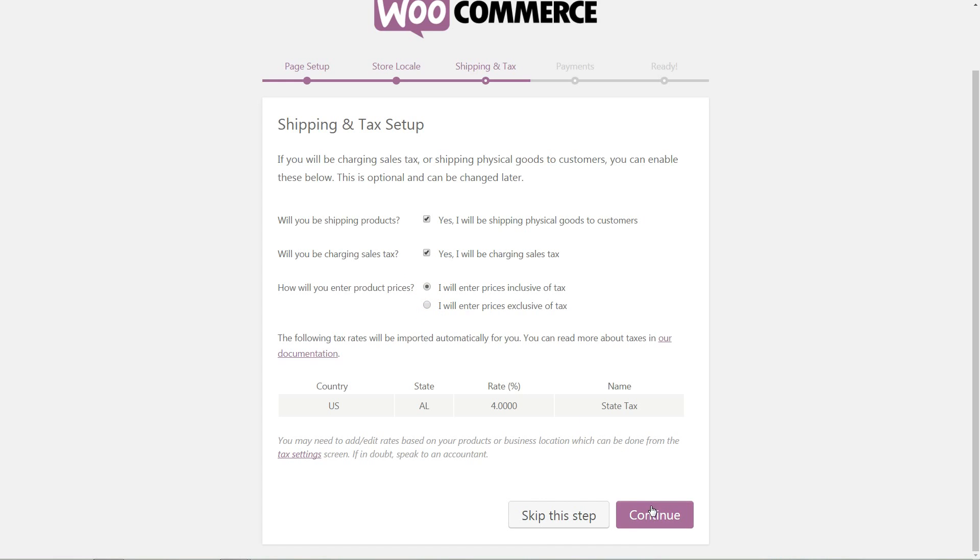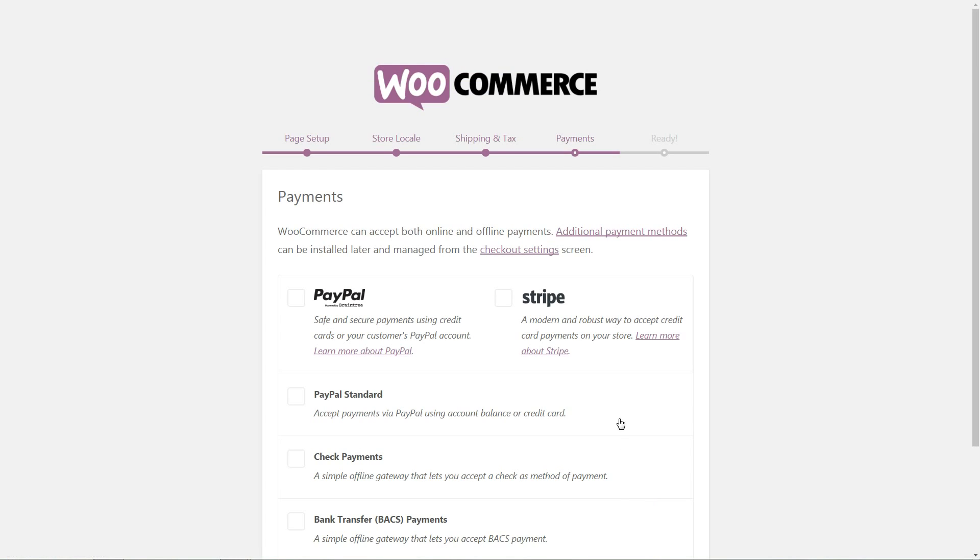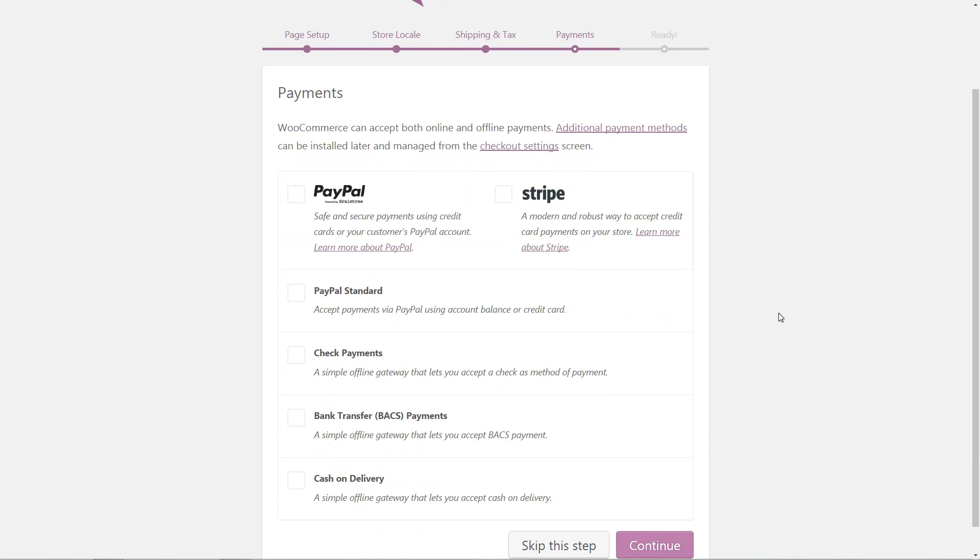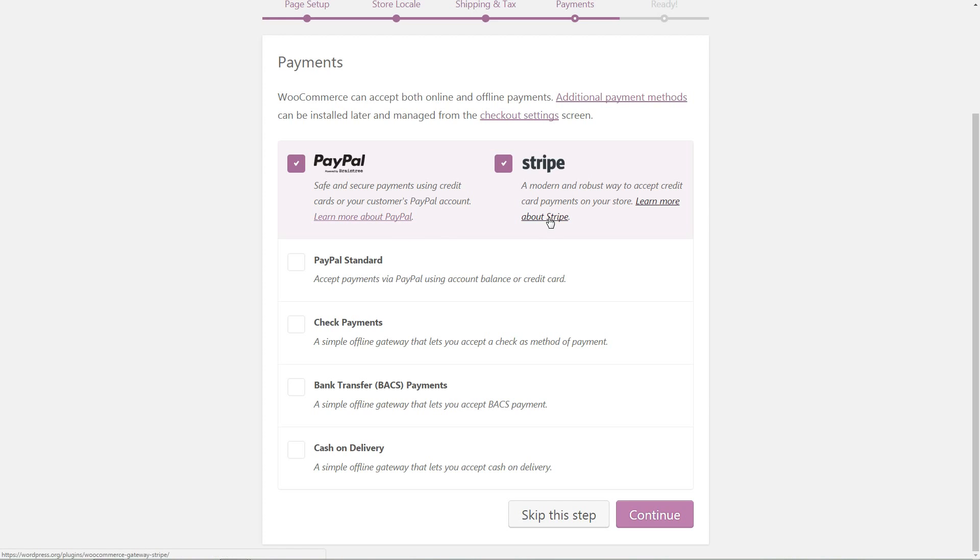Continue to set up your payment methods. The first two options are PayPal and Stripe. The main difference between them is that transactions with PayPal will be processed outside your website, using the PayPal servers, and the Stripe option will process payments directly on your website.